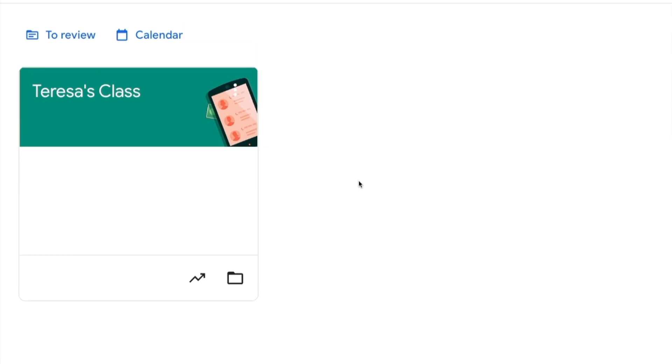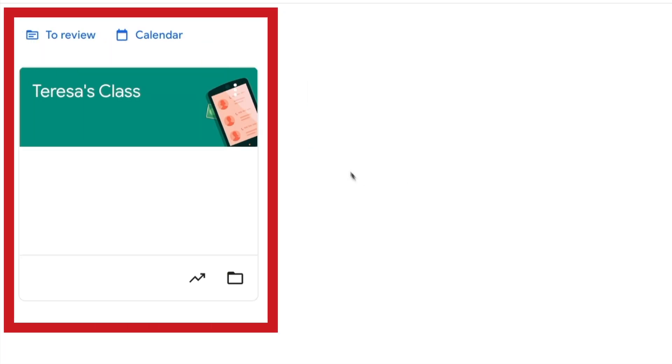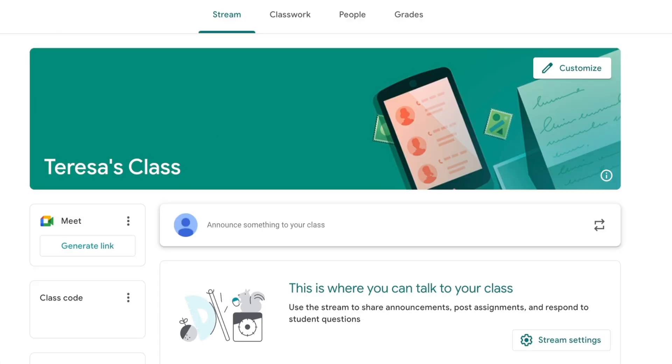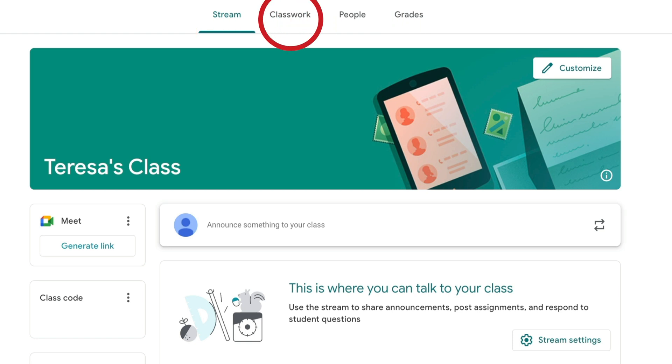So here we are in Teresa's Classroom. And the first thing that we want to do is enter her Google Class. I'm going to click on the words Teresa's Class. And here you see Google Classroom. Of course, we have our stream, classwork, people, and grades. I'm going to click up here in the middle under classwork.